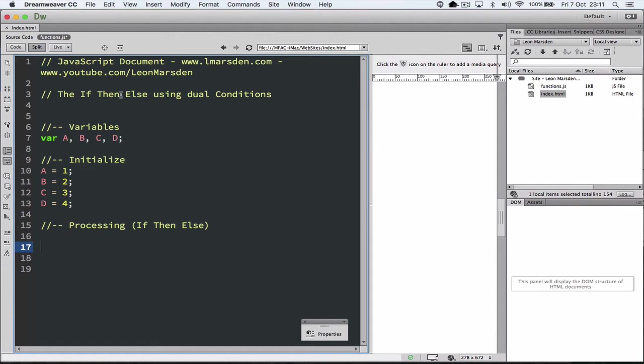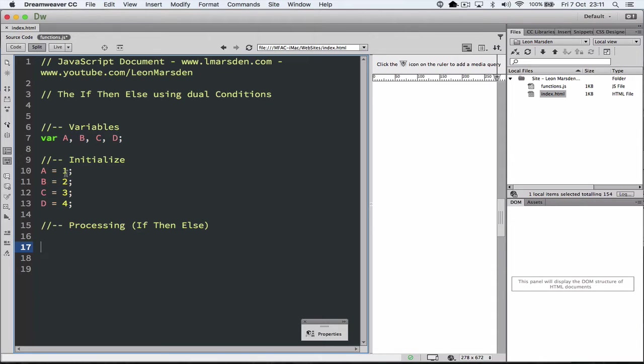I've got some comments in here and I've already declared some variables A, B, C, D to help us and I've also initialized those variables to have 1, 2, 3, 4, the numbers stored in those. And then I can actually start looking at the if-then-else statement.